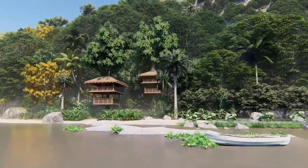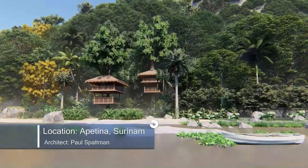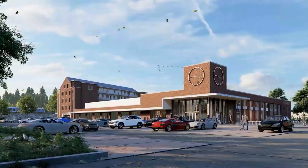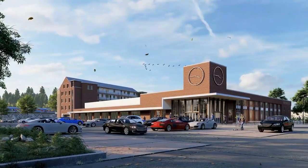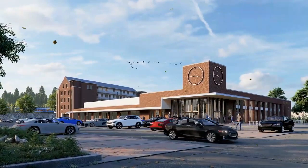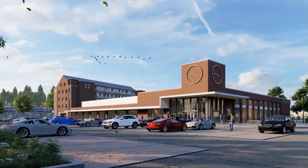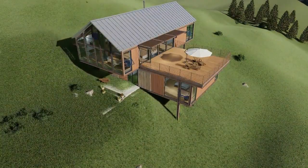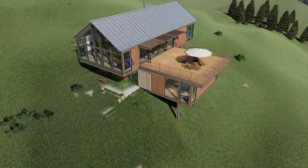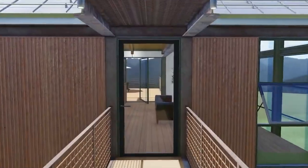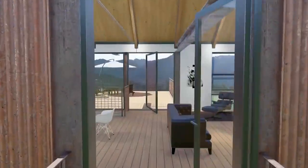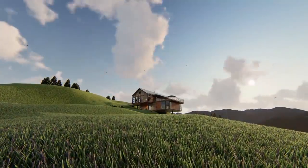Welcome to Lumion 9 tutorial 10. In this tutorial we will look at how to create animations of cars, people, birds, of the sun, of doors opening, and of clouds.